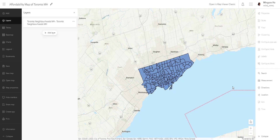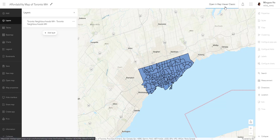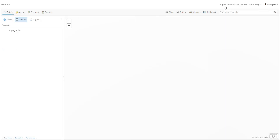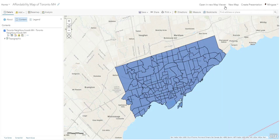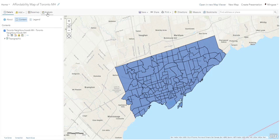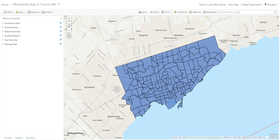Before we start our analysis, as of this recording Map Viewer does not have the capability for analysis, but Map Viewer Classic does. So we'll be conducting the analysis in Map Viewer Classic. To open the same map there, simply click 'Open in Map Viewer Classic' in the top right-hand corner. That brings you to a different interface — the only button you need is Analysis. Click that, and we still have our neighborhood polygon as the input.